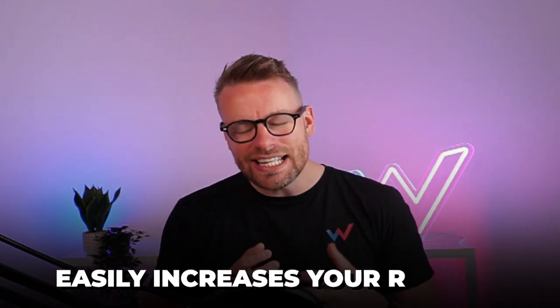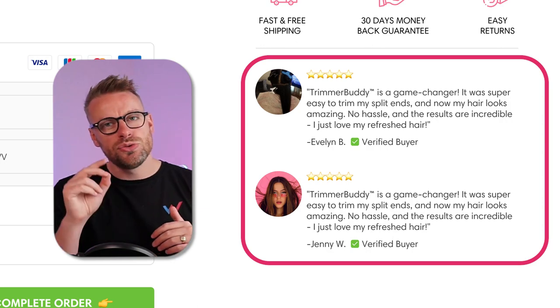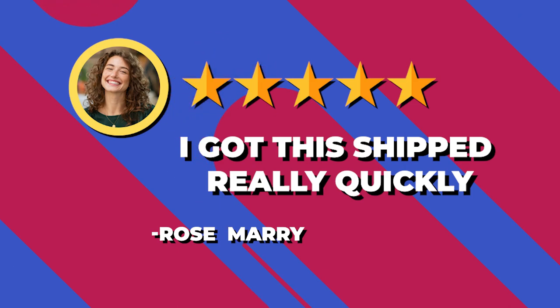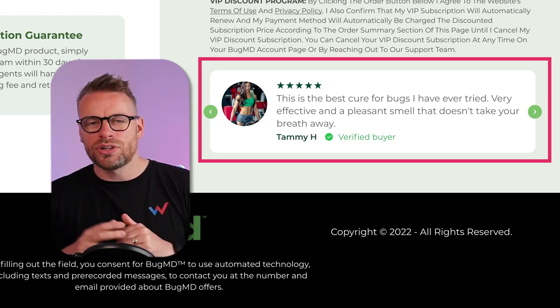Point number two is social proof. A lot of people don't do this within their carts, but it can easily increase your revenue per session. Take a review and put it directly in the cart — make sure you have quotation marks around it, bold the key phrases, use a real picture of a real person with their first and last name. Even better, if you've surveyed your customers and found a friction point around checkout, answer that objection with a positive review. For example, if someone questions shipping times, include a review like 'I got this shipped really quickly.'